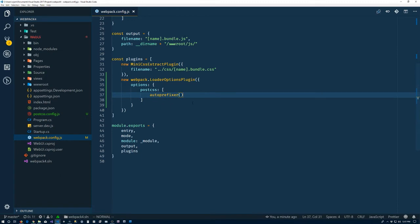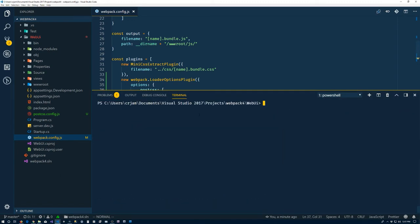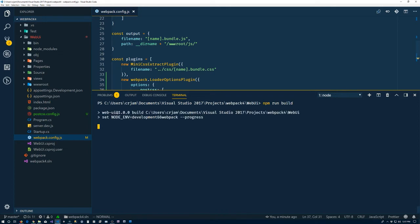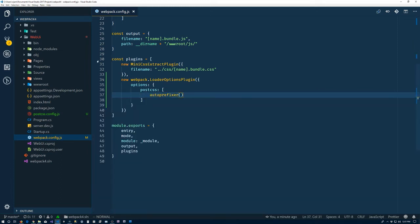We can go back to our terminal, npm run build. Perfect. So now we are able to build things. Let's go in to test to make sure that this is working.